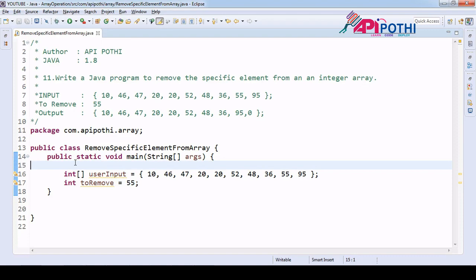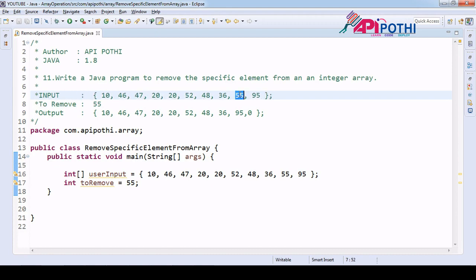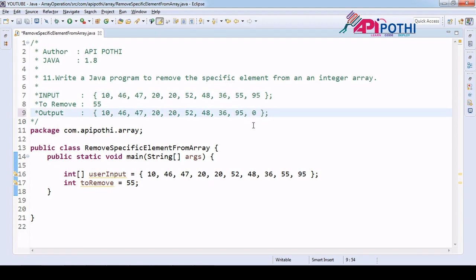Hello everyone, thanks for watching this video. Today we are going to understand how to remove a specific element from an integer array. We will be getting one integer array from the user, and in this array we need to remove the element 55. Our responsibility is to remove this 55 from the user input array and get the output without 55.